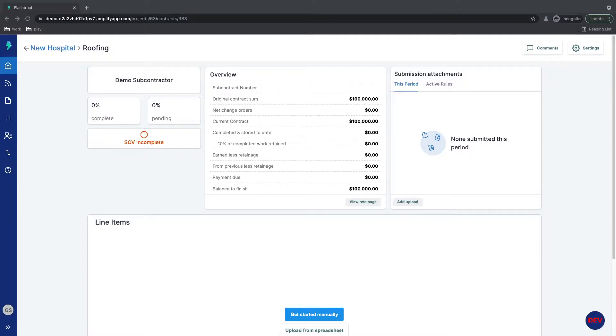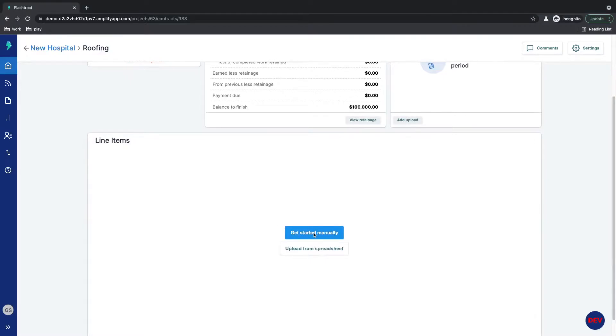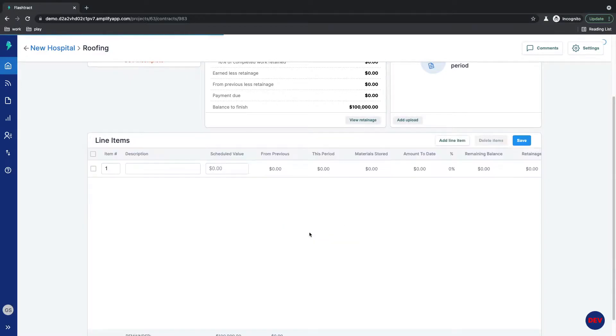Setting up a schedule of values in Flashtrack takes a few easy steps. First, click the Get Started Manually button, which adds a new row into our digital schedule of values.